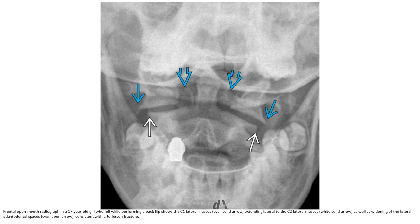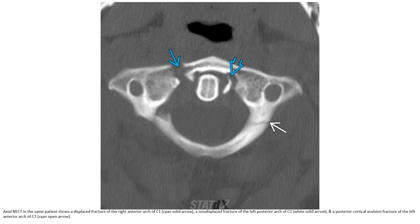This is a frontal open-mouth radiograph in a 17-year-old girl who fell while performing a backflip, showing the C1 lateral mass extending lateral to the C2 lateral mass, as well as widening of the lateral atlanto-dental space, consistent with Jefferson's fracture. Non-contrast CT in the same patient shows a displaced fracture of the right anterior arch of C1, a non-displaced fracture of the left posterior arch of C1, and a posterior cortical avulsion fracture of the left anterior arch of C1.